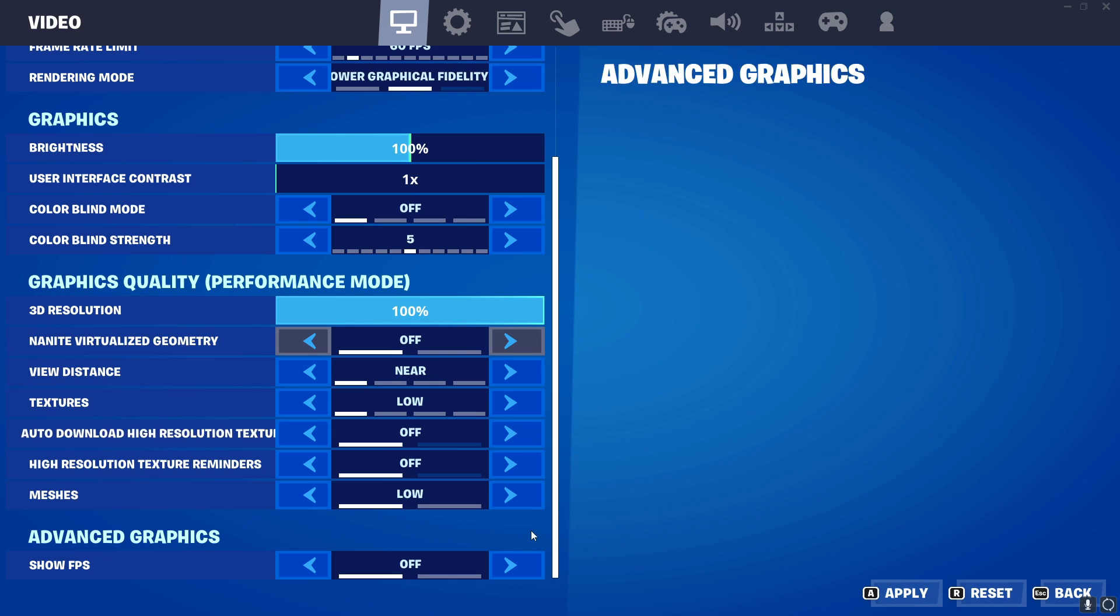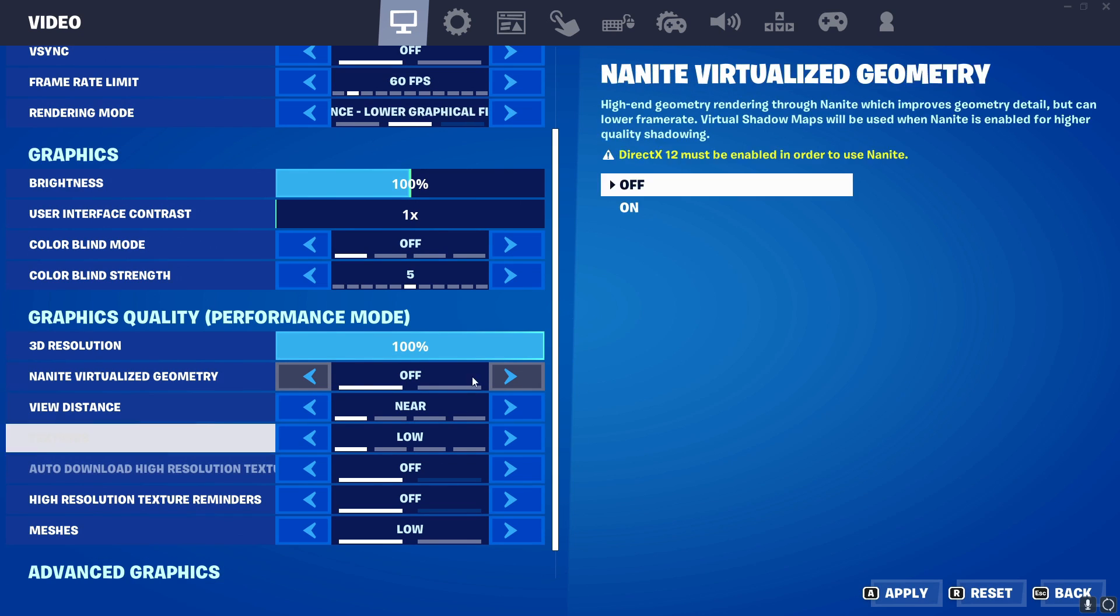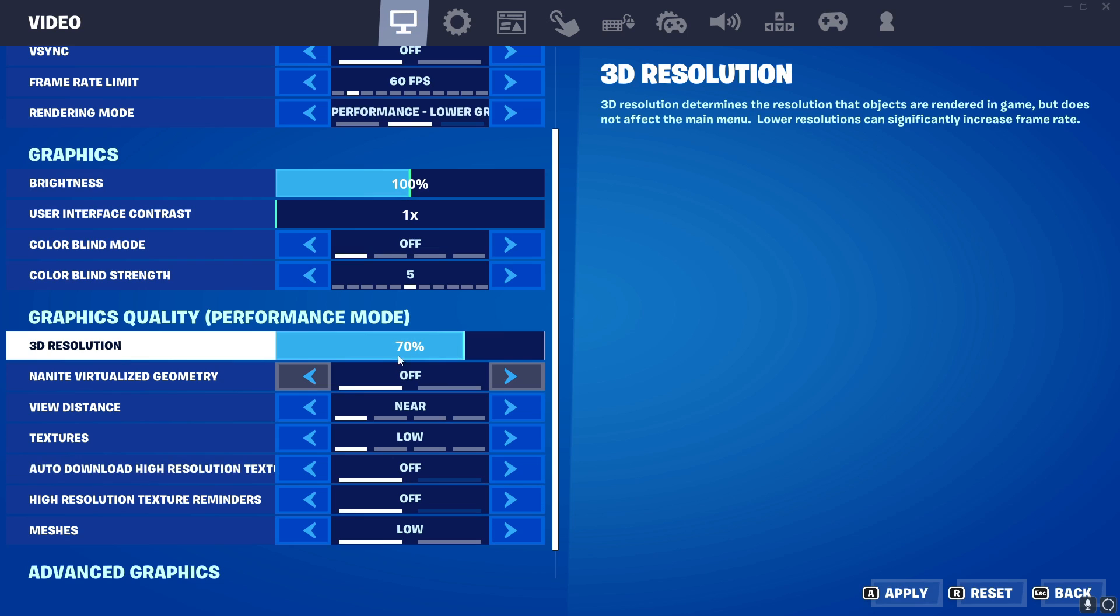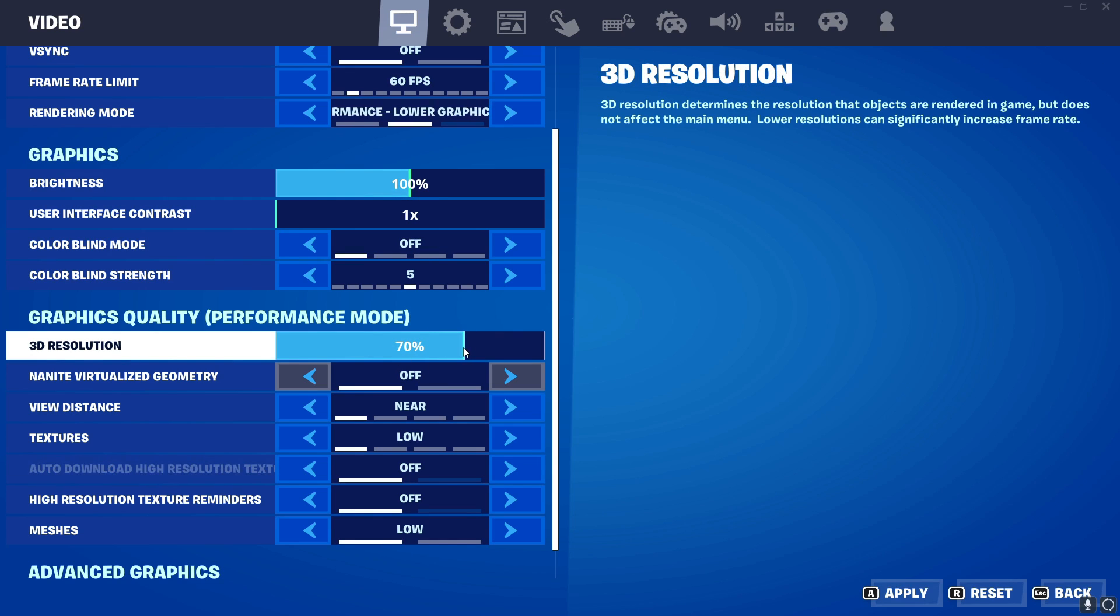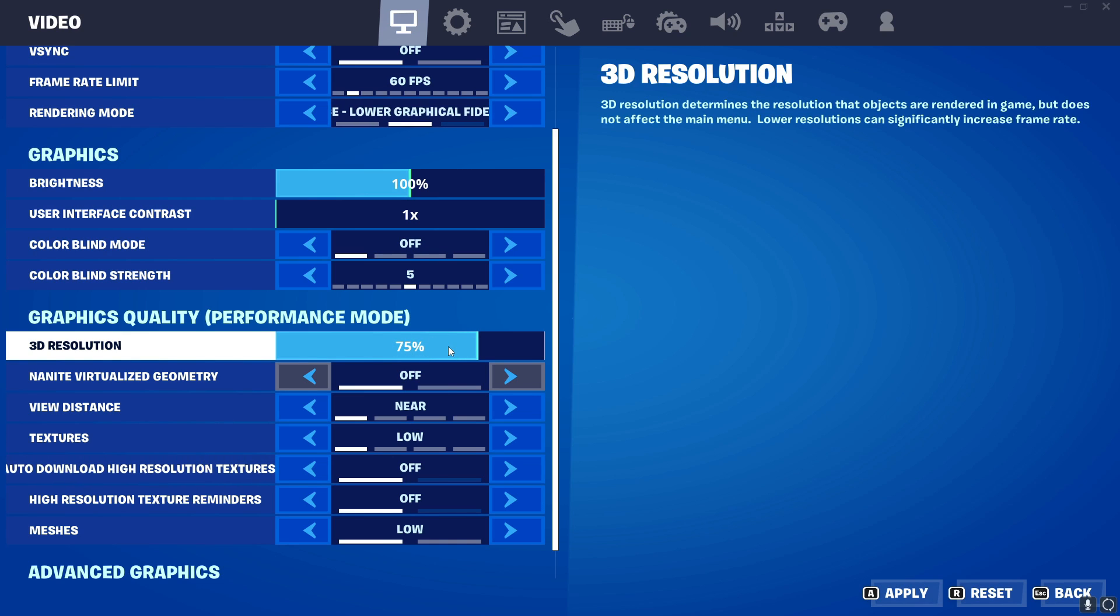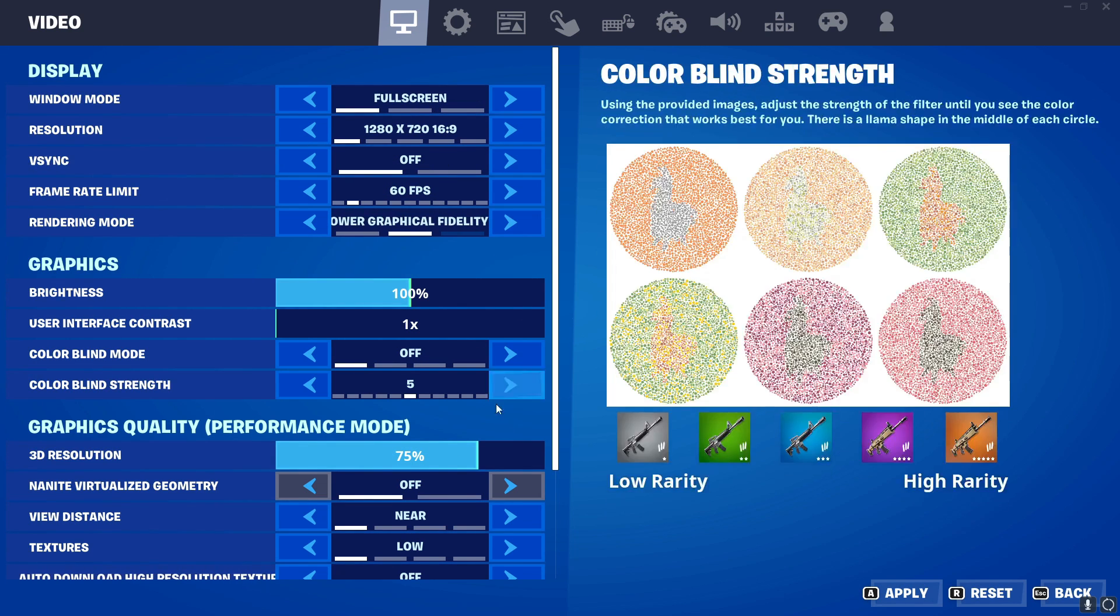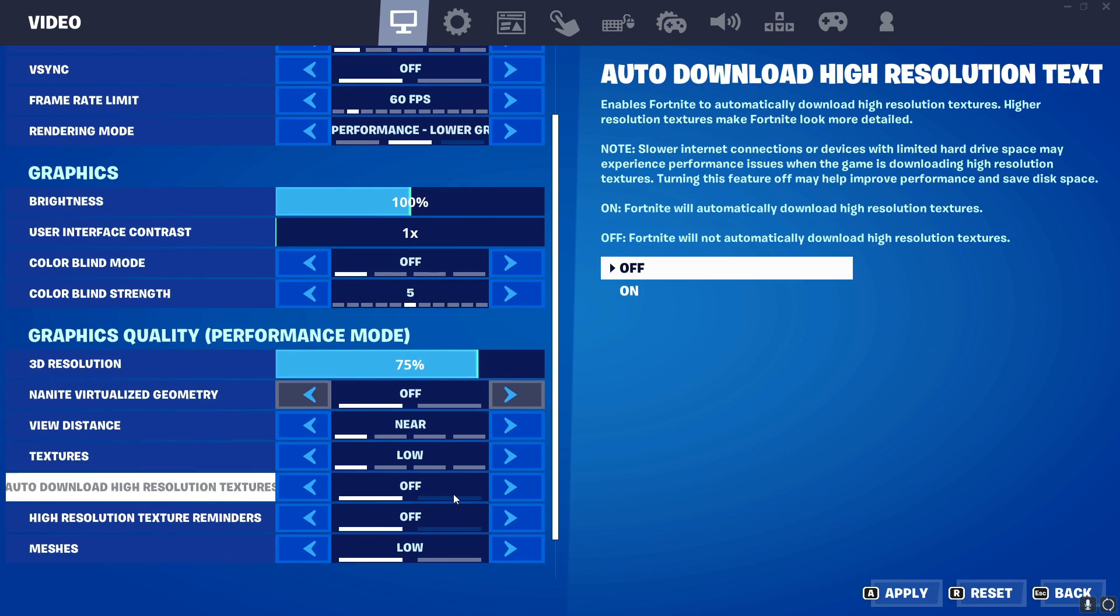Show FPS, put it on. And I will recommend you to reduce your 3D resolution to 70 or 75 percent. Then if you see any stability in your FPS, then you can increase it more higher. But I will prefer 75 percent. That's it. And put it on apply.